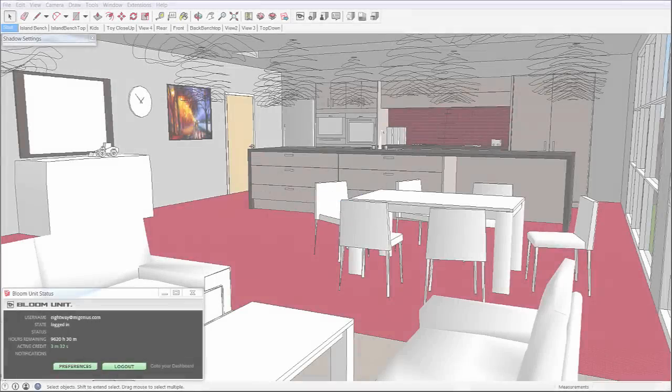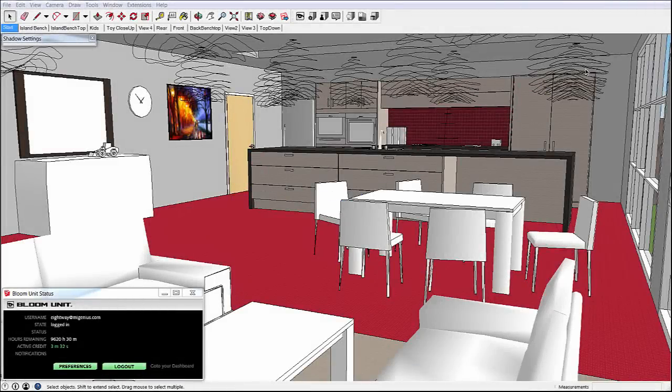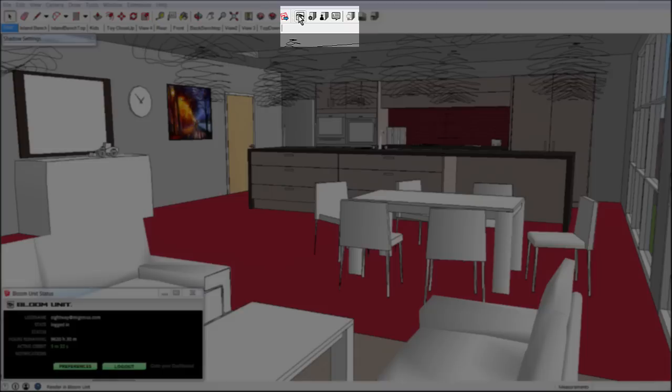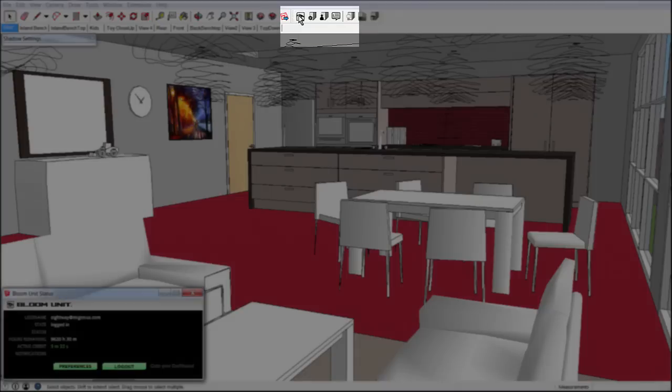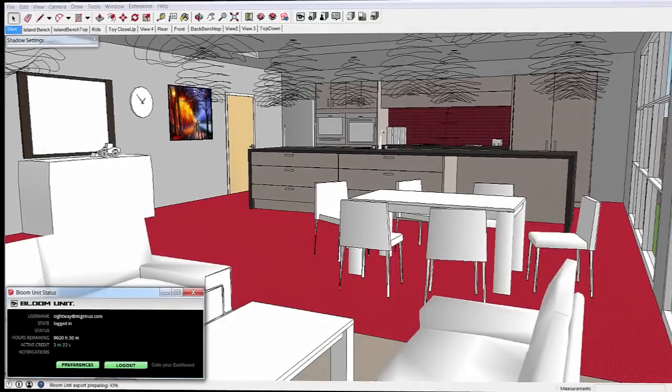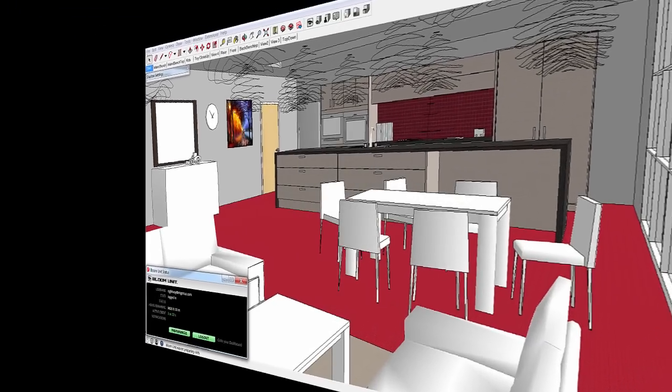Here we've already got a SketchUp scene open to get us started, and clicking the BloomUnit icon on the toolbar starts uploading the scene to our servers where all of the actual rendering will take place.